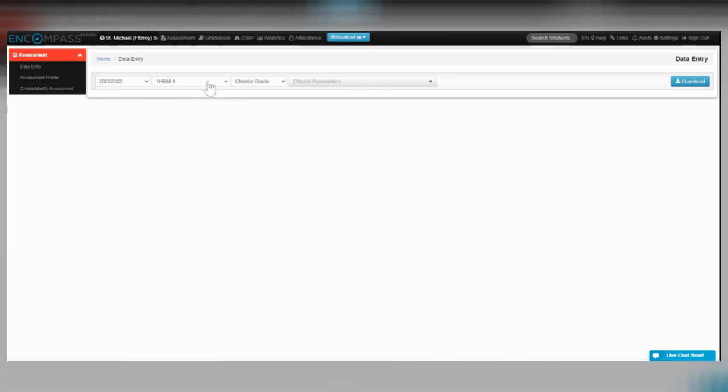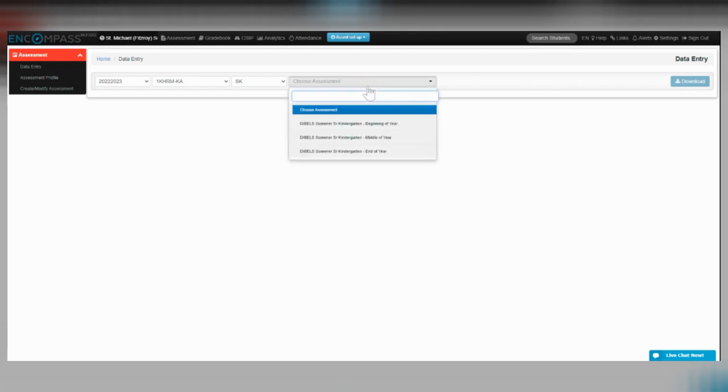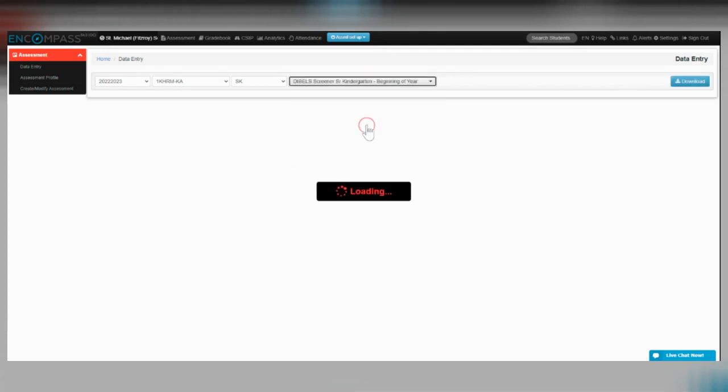Select the class that you want to enter the data for. Choose your grade. In this case, I'm going to select my SK students and then select the assessment. I'm going to select the beginning of the year SK screener.